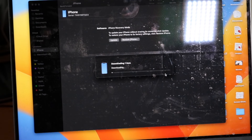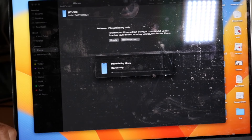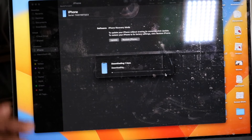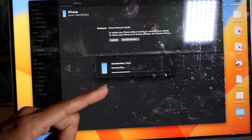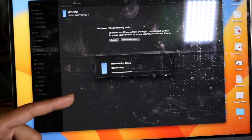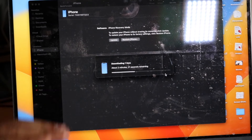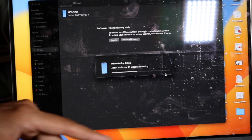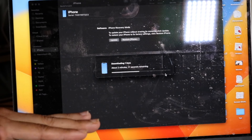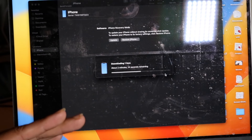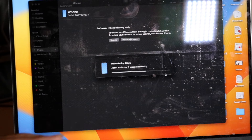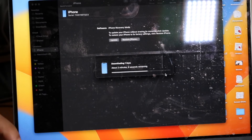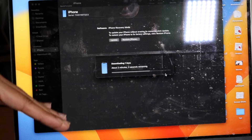Click Install and it will start downloading the previous iOS version — iOS 17 in this case. It could take 10 minutes, 20 minutes, or up to an hour depending on your Wi-Fi connection. Just let it download. Keep your iPhone completely plugged in the entire time, and keep your Mac or PC plugged in and charged as well.